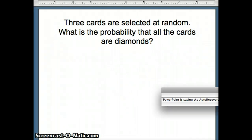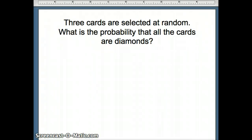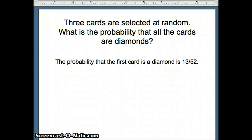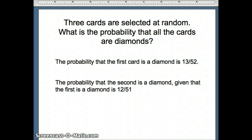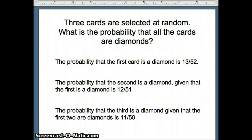The next question is: if three cards are selected at random, what is the probability that all the cards are diamonds? We need a diamond on the first, second, and third draw. A diamond on the first is 13 out of 52. We're doing this without replacement, so on the second draw there are 12 out of 51, and on the third pick 11 diamonds out of 50.